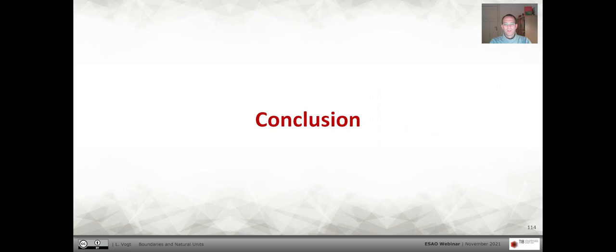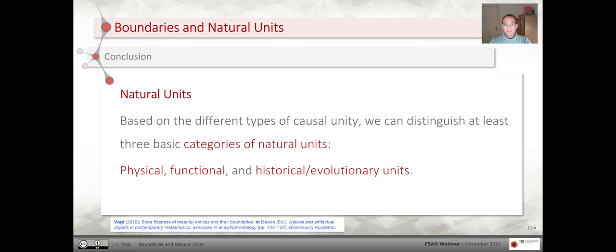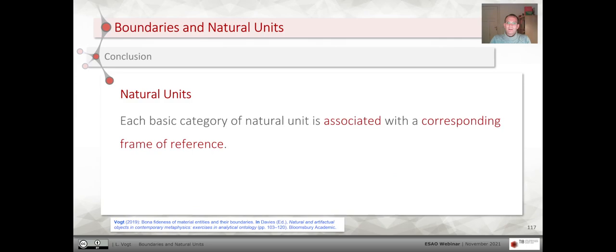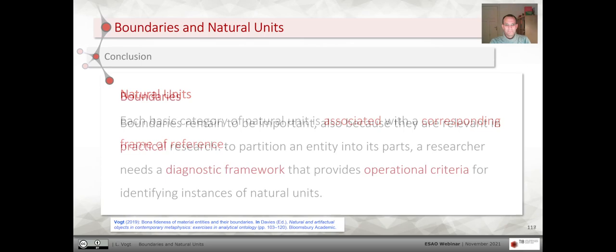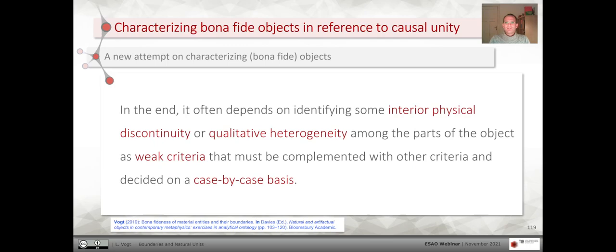In conclusion, natural units can be ontologically characterized in reference to different types of causal unity. We can distinguish three categories of natural units: physical, functional, and historical or evolutionary units. Each basic category of natural unit is associated with a corresponding frame of reference. Boundaries remain important because they are relevant in practical research: to partition an entity into its parts, a researcher needs a diagnostic framework with operational criteria for identifying instances of natural units. In the end, it often depends on identifying some interior physical discontinuity or qualitative heterogeneity among the parts of the object, as weak criteria that must be complemented with other criteria and decided on a case-by-case basis. Thank you for your attention.